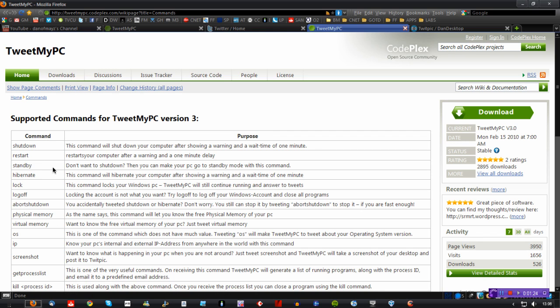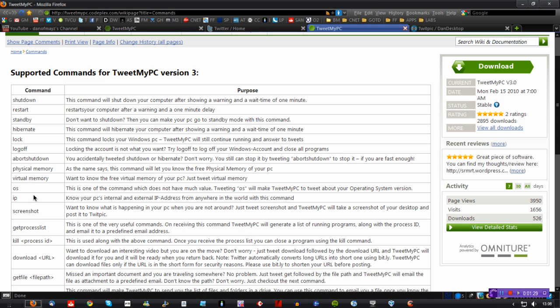Generic things like shutdown, restart, standby, hibernate, log off. Interesting things like OS and IP information that will actually tweet back to your account and tell you what OS you're using or what your IP address is.